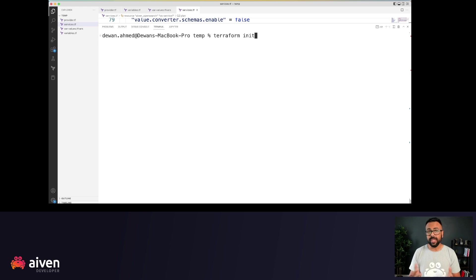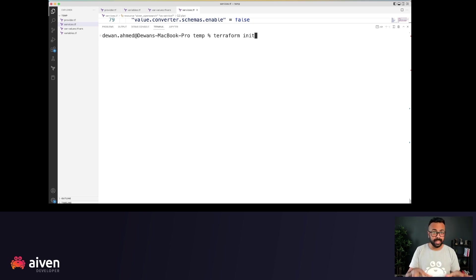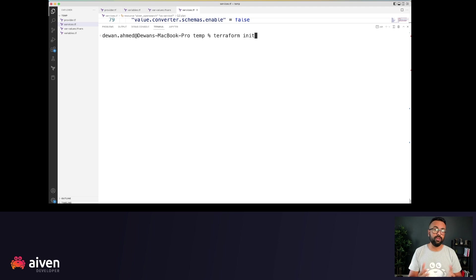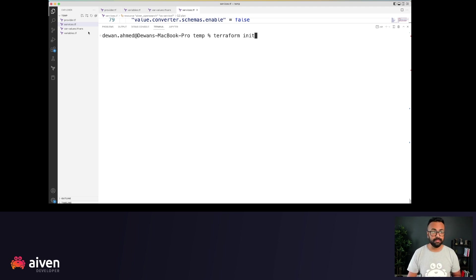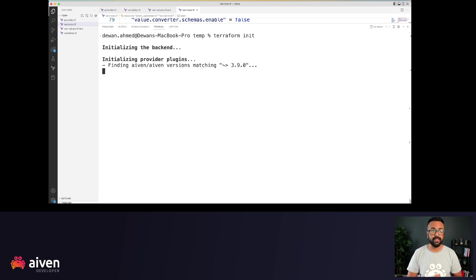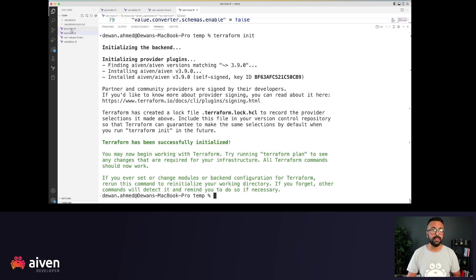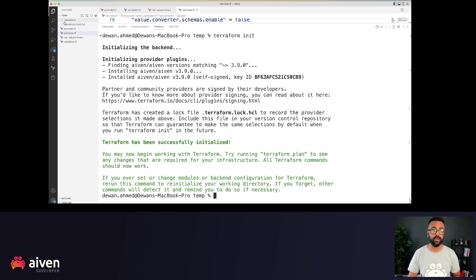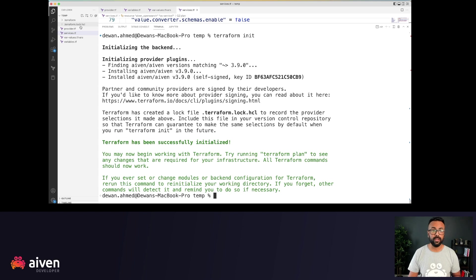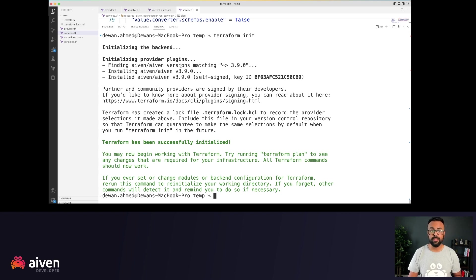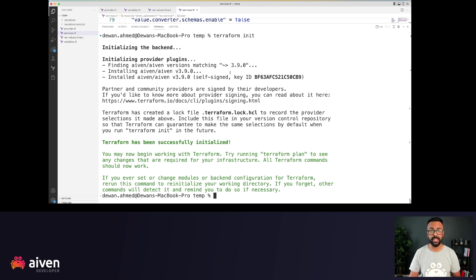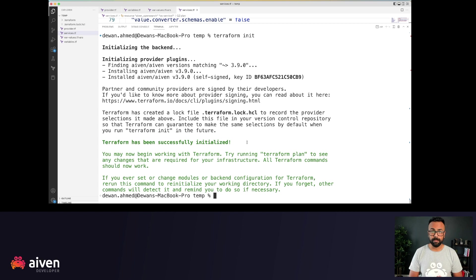Now, keep an eye on the left side here. As soon as I hit Terraform init, you'll see some new folders and files being generated here. So we can see the folder .terraform folder and .terraform.lock.hcl. And you can see that it found the specific Aiven Terraform provider version matching 3.9.0. It downloaded the required plugin.